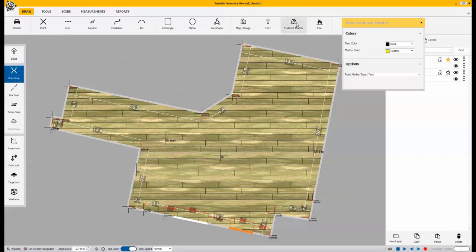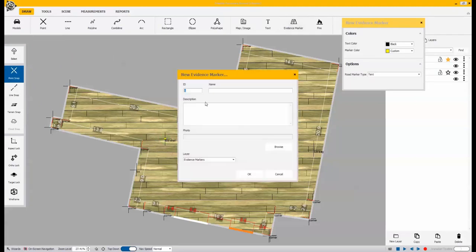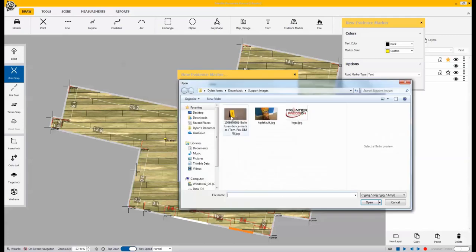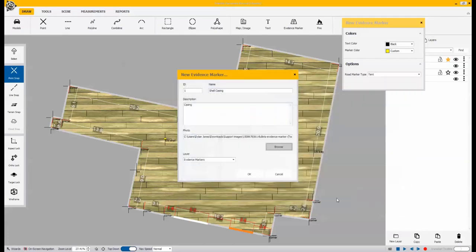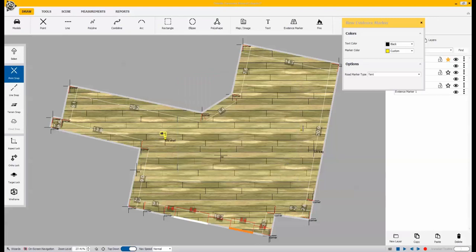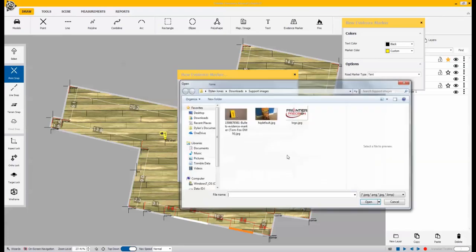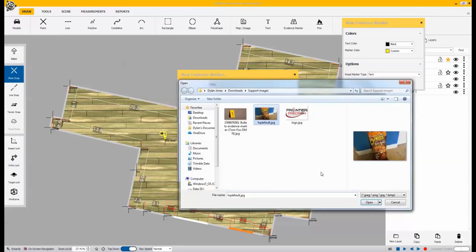The next thing we like to show you is with the evidence markers. So since I shot points with the total station, I have positions exactly where we want these evidence markers. We can give them a name and also attach a photo to an individual point. I have a couple different evidence markers on here that I wanted to label. You can also bring in multiple photos per evidence marker.